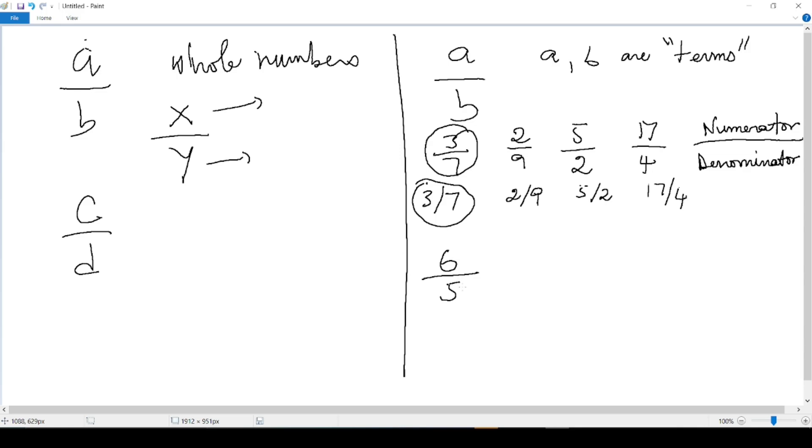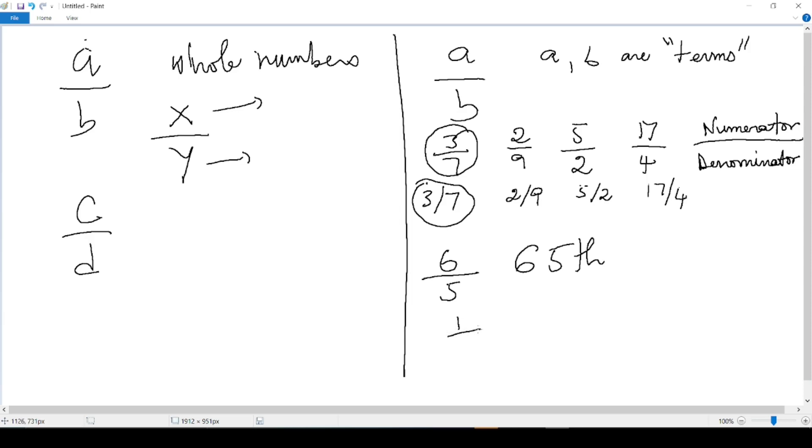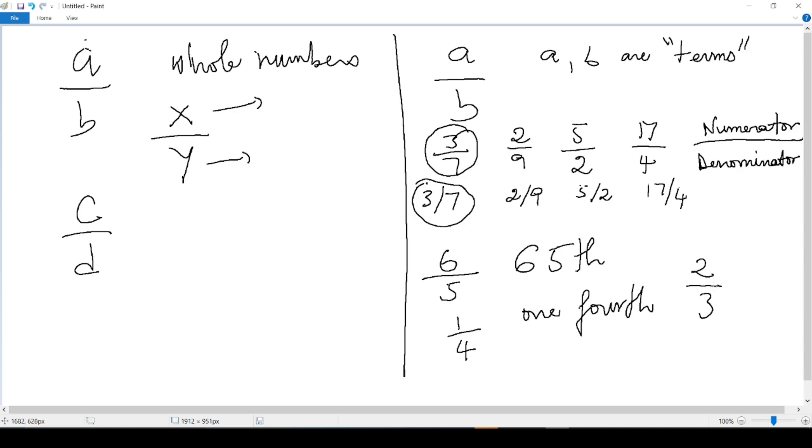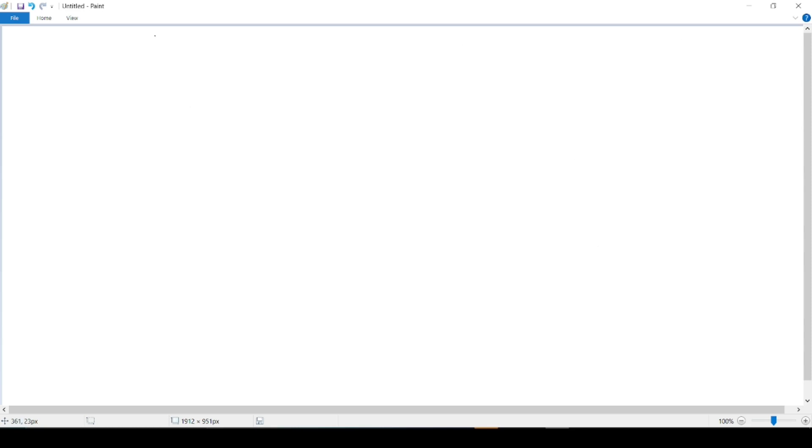There are other ways of reading fractions. Let's say I still have this 6 and this 5, I will read it 6 fifths. If I have 1 over 4, I can still read it 1 fourth. If I have 2 and 3, I can read this 2 over 3, or I can read it 2 thirds.